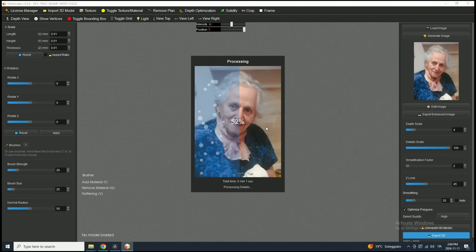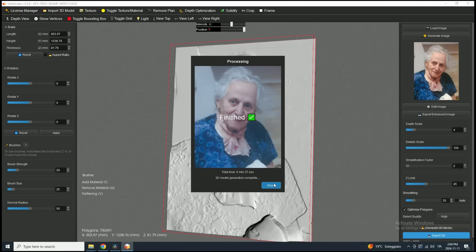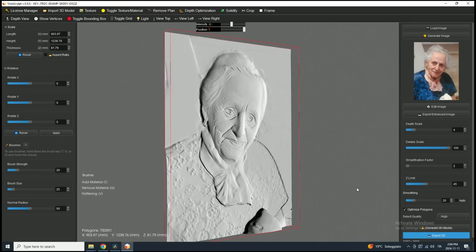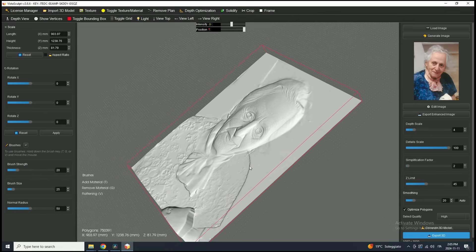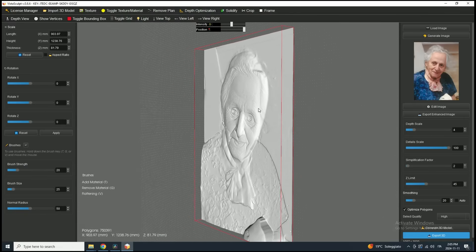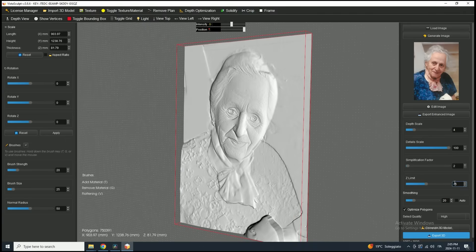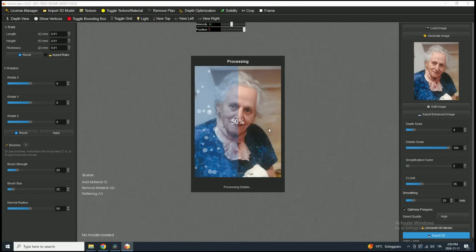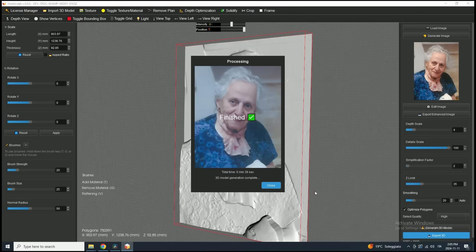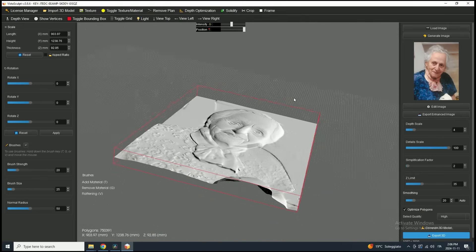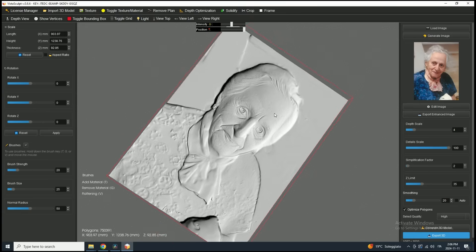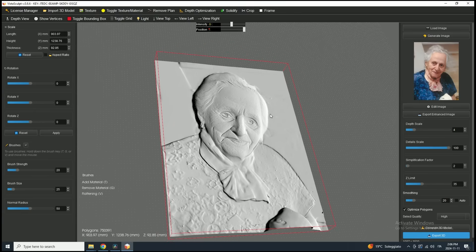Now we'll generate the 3D model again. As you can see, the background is now much smoother and free from artifacts. Additionally, the background appears closer to the main object. However, in this case the 45% ZLimit was too high, causing the background to overlap with the main object, which has flattened parts of the model's shoulder. To correct this, let's adjust the ZLimit value from 45% to 35% and click Generate again. The result now appears much more accurate, with the background aligned closely to the main object. This adjustment makes the 3D model more optimized and better contained within the desired depth.